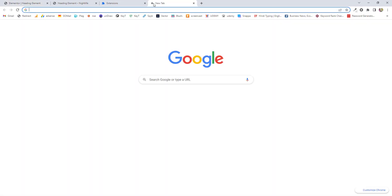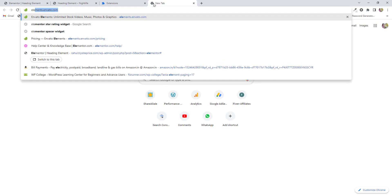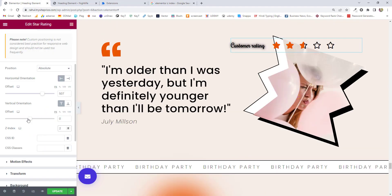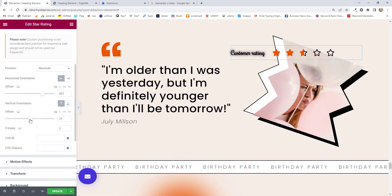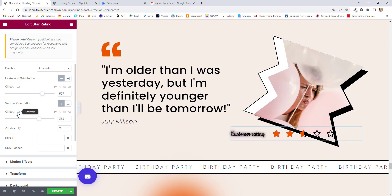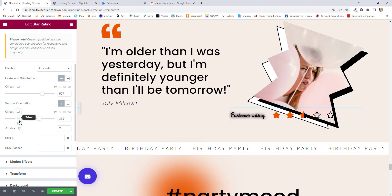I've already explained Z-index in a separate video. If you search 'Elementor Z index,' you'll find my video on the first page of Google on GoMahMaya — I explained it back in 2020. Now, we can offset it like this. Make sure to make the position responsive, or you can hide it on mobile or tablet devices if you can't make it responsive. You'll need to change the position for each device.